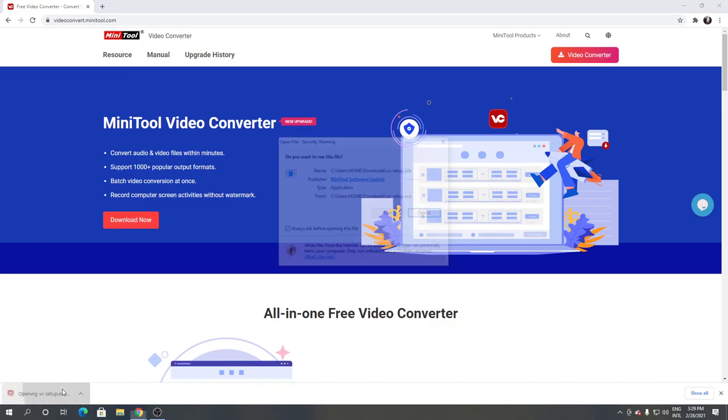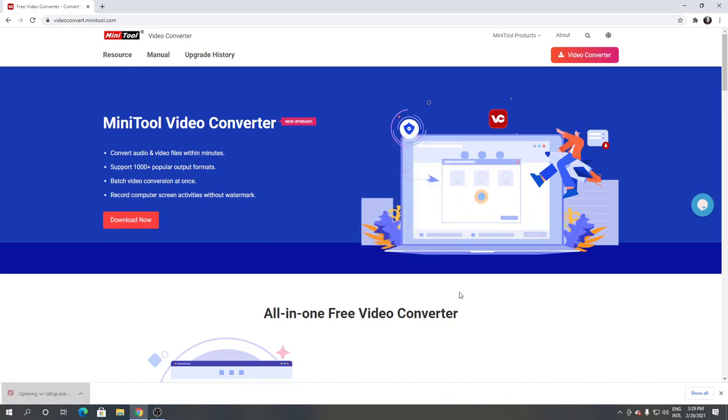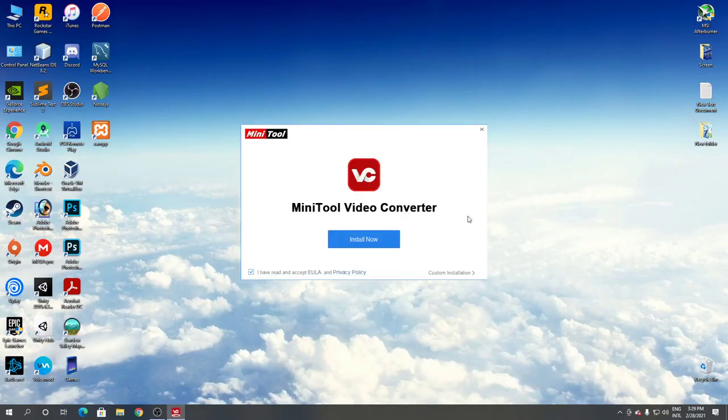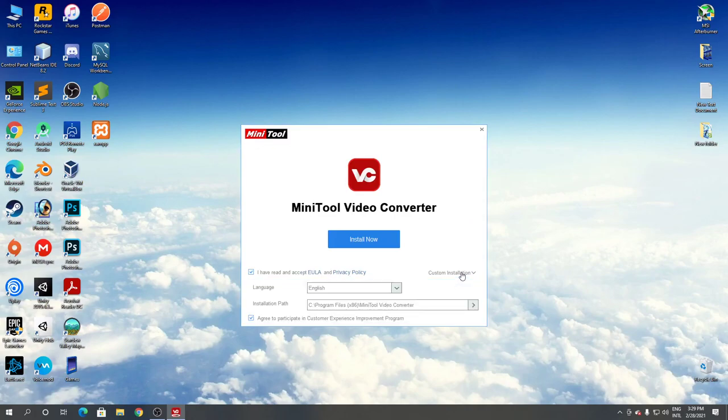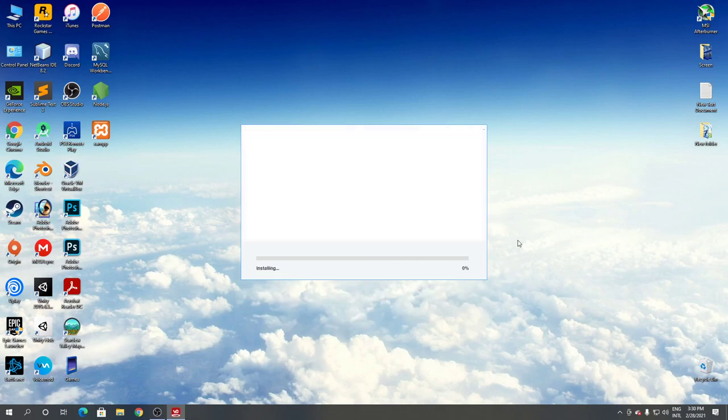Open it, click run from the screen, click yes. Click custom installation, remove this, click install now. Now it's downloading.